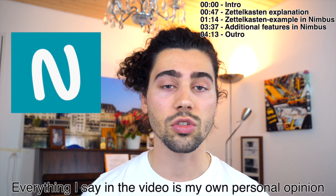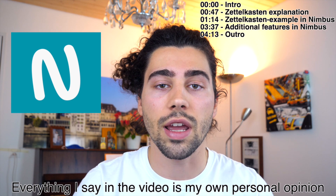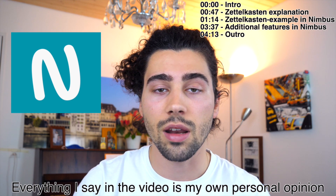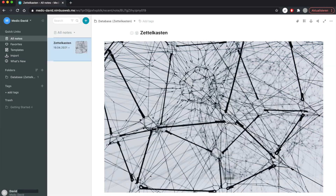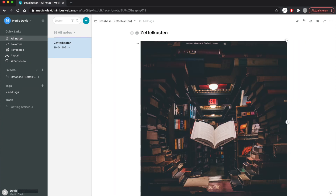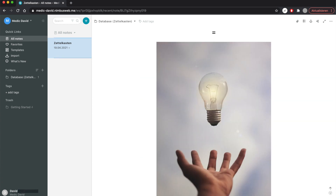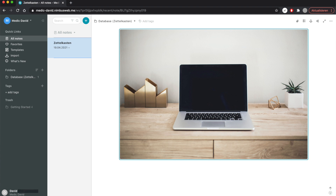I'm going to show you this technique with Nimbus Note, a workspace that lets you create notes, wikis, databases, and more. The principle is to build a network of knowledge — by building connections among similar contents of different books or articles, you're able to build your own creative ideas and meaningful thoughts. Luhmann at his time did this with a pen, cards, and two boxes. Today, thanks to advanced technology, we can digitize everything.